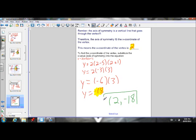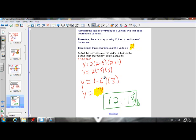There's my vertex: (2, negative 18). That's the vertex of the parabola with X-intercepts of 5 and negative 1.